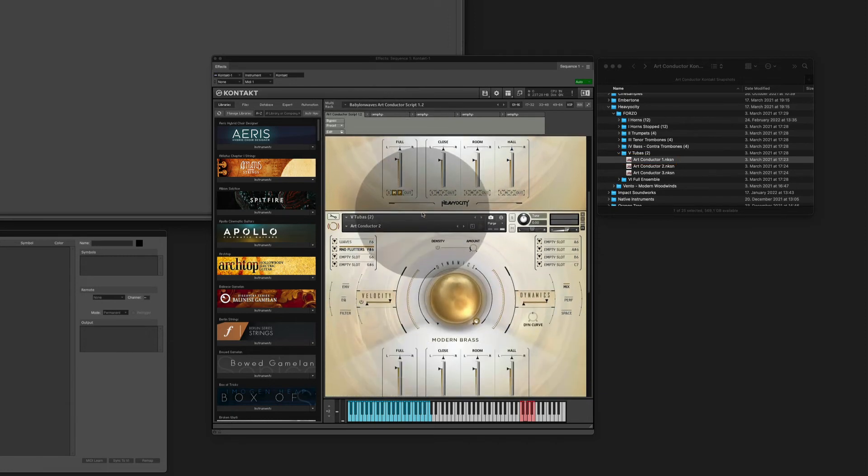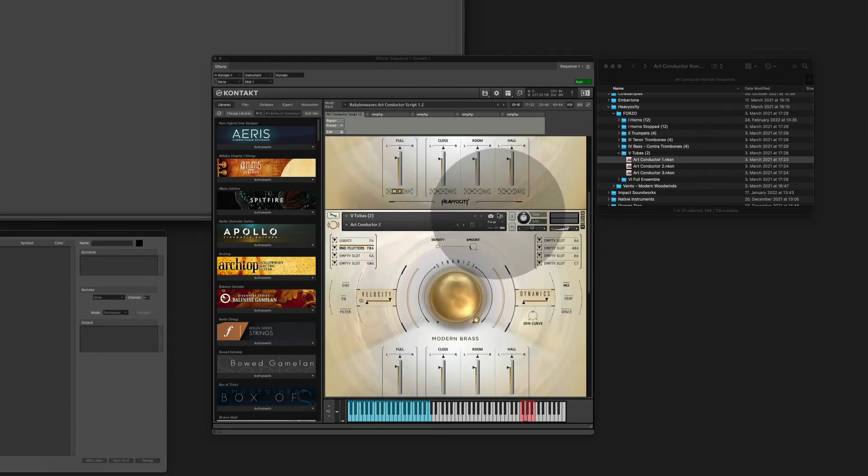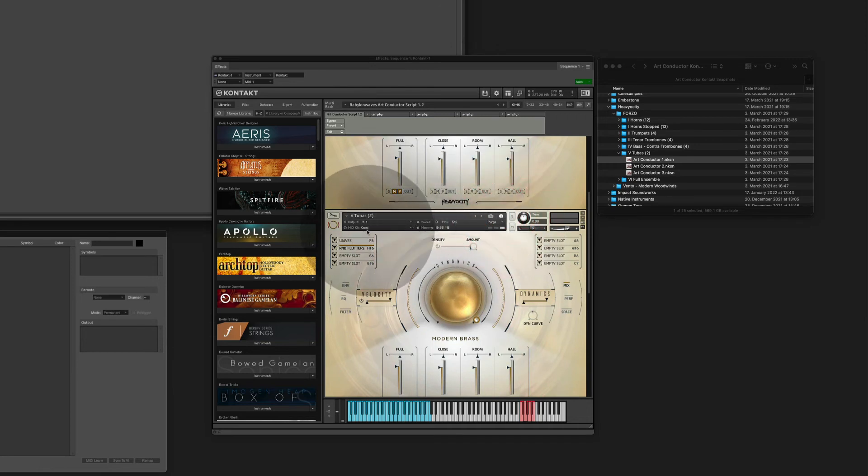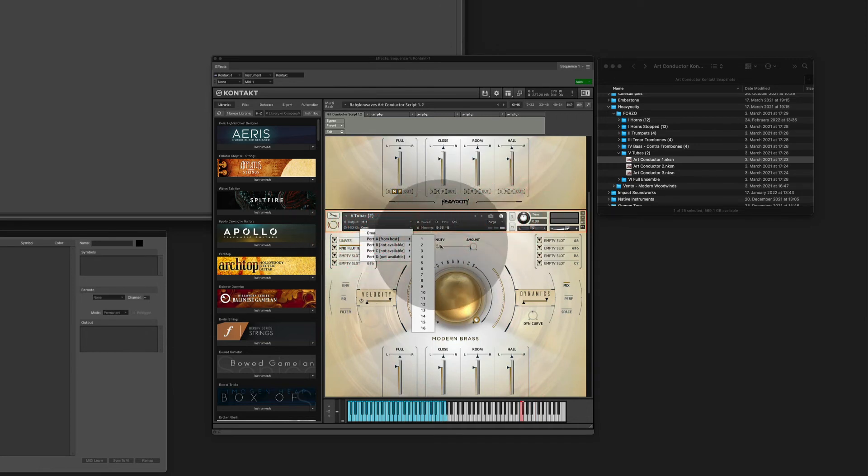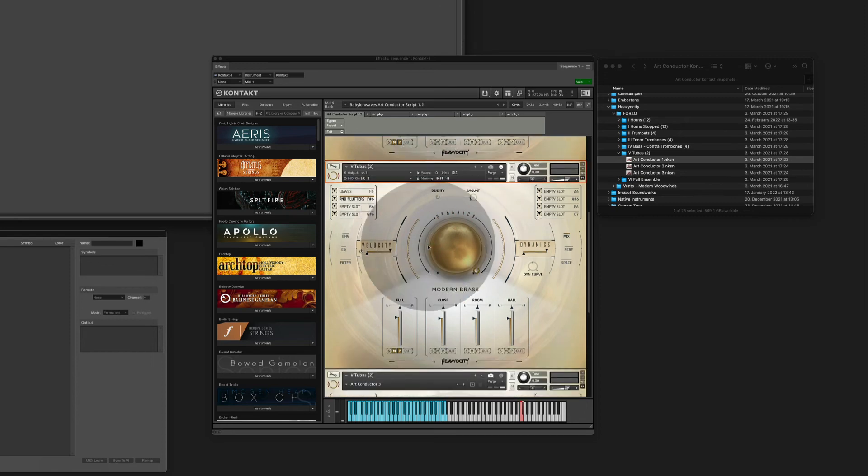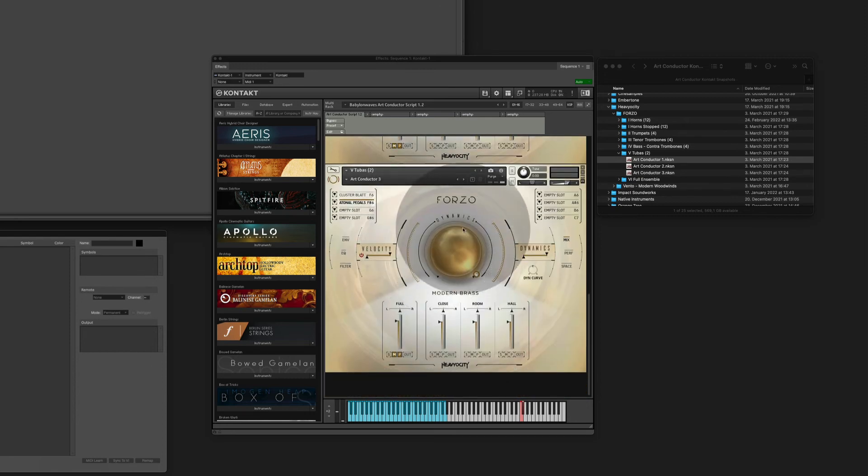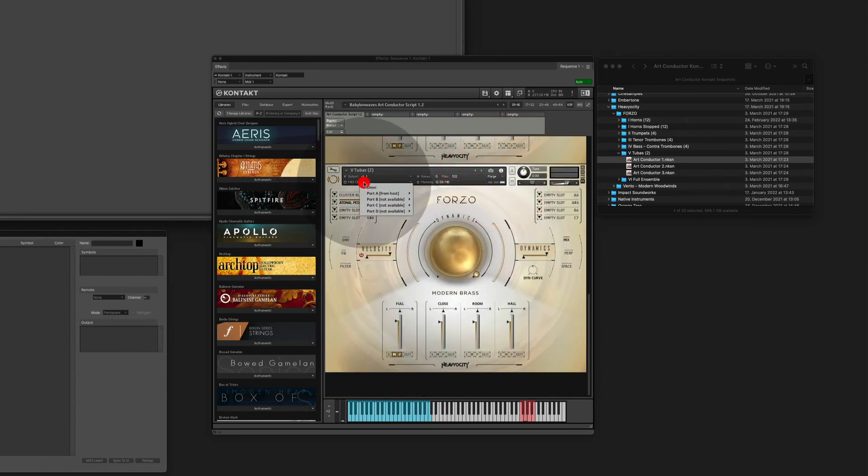So let's take the second instrument and we give it MIDI channel two. And the third instrument obviously gets three.